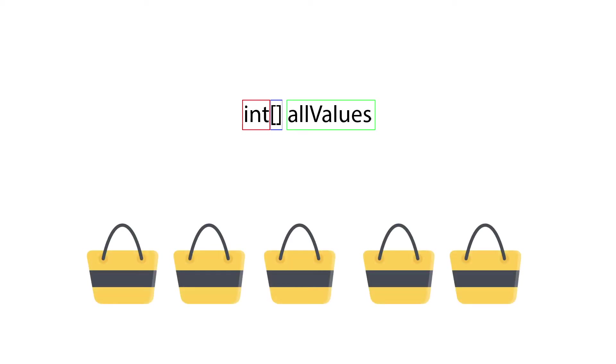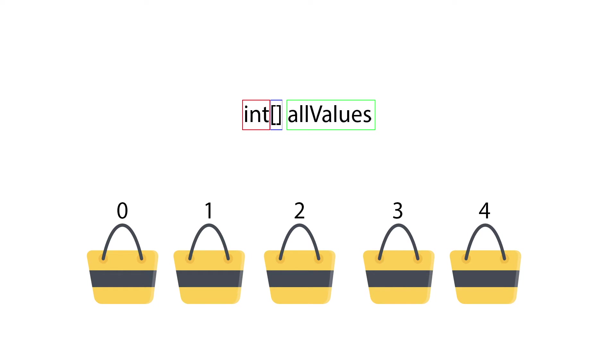We can think of array as multiple bags that store all the variables. Let's imagine each bag will store one single value. Now, here is an important thing. Each bag, we have an index which we can assign or retrieve the value. We have to remember that the index number always starts with zero.